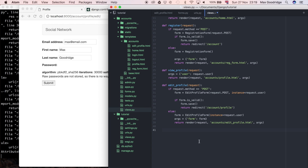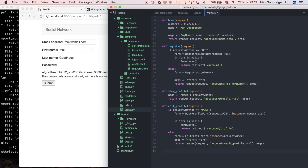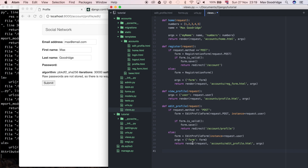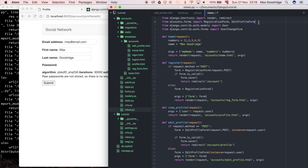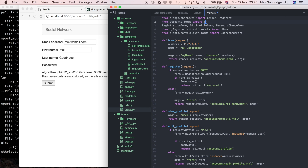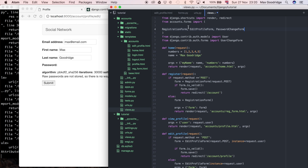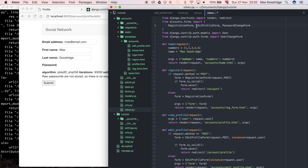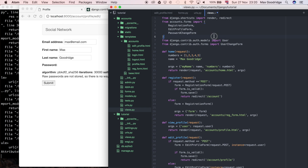Because this is a built-in form we're going to use the same sort of idea that we have with the other views — the register and edit_profile both use either built-in forms or built-in forms we've inherited from in forms.py to customize slightly. In this case I'm just using the built-in one. I'm going to have to import that — PasswordChangeForm. At this point this line is getting quite long. 80 characters is really the limit in Python, so I'm going to break that onto another couple of lines to make it a bit more readable.